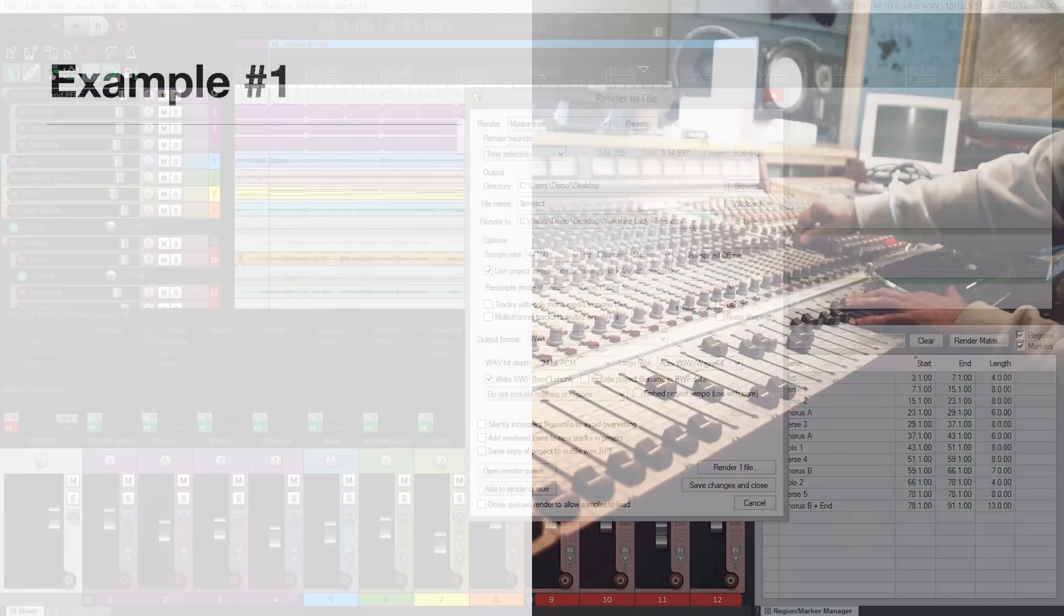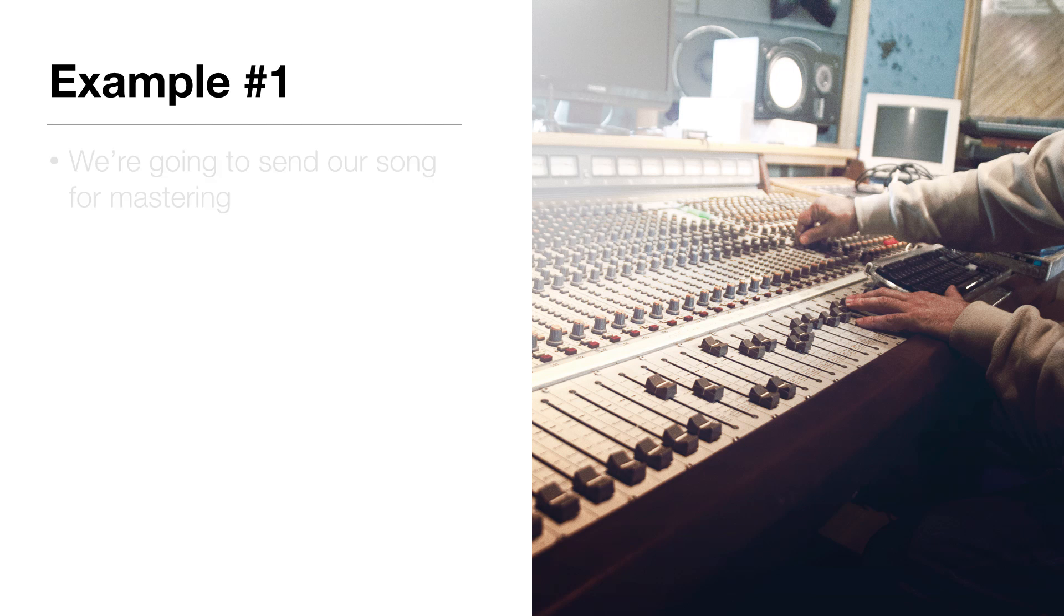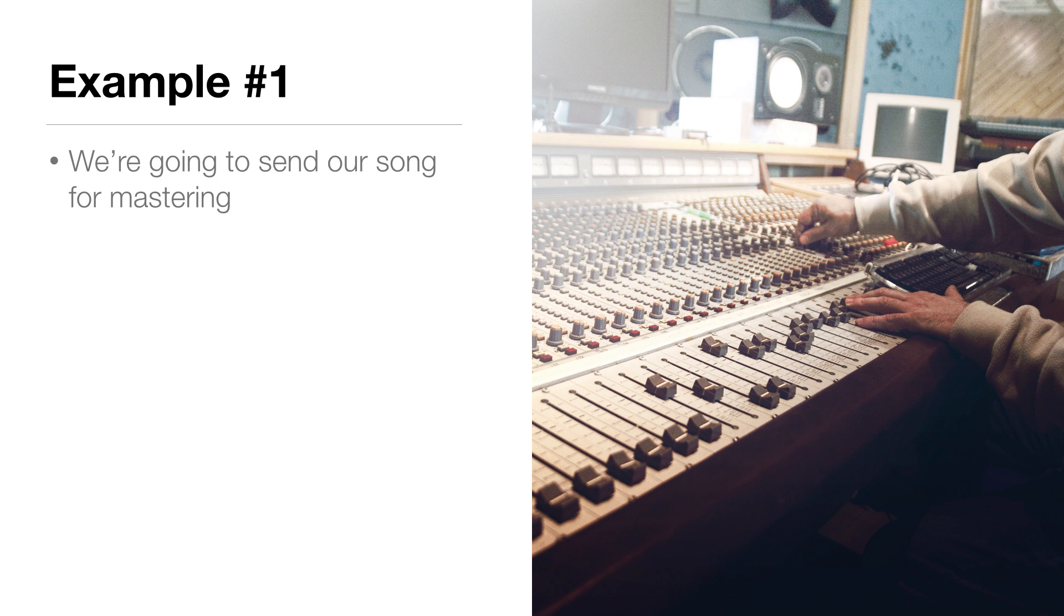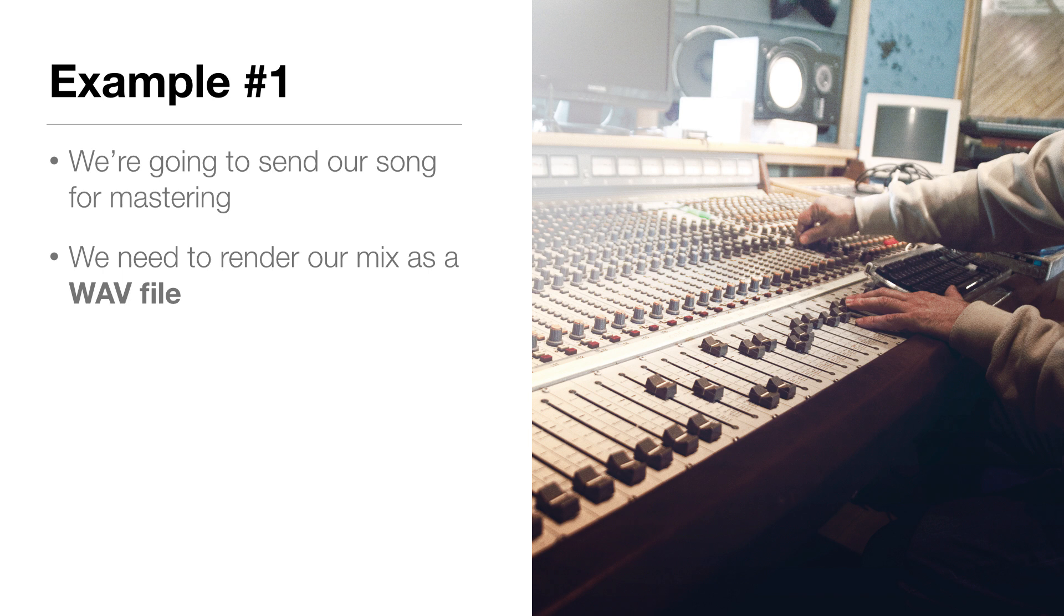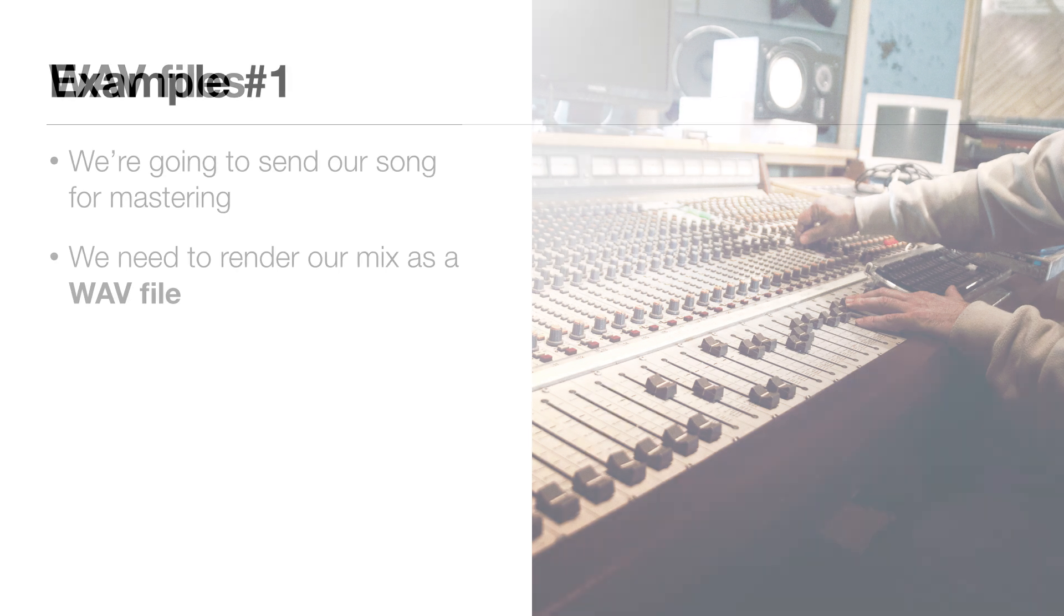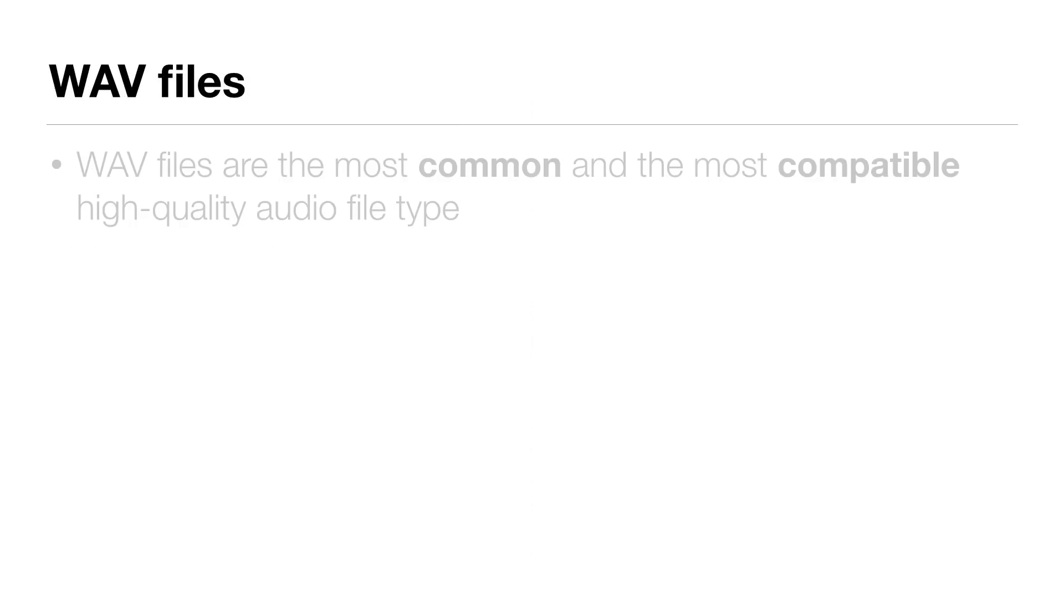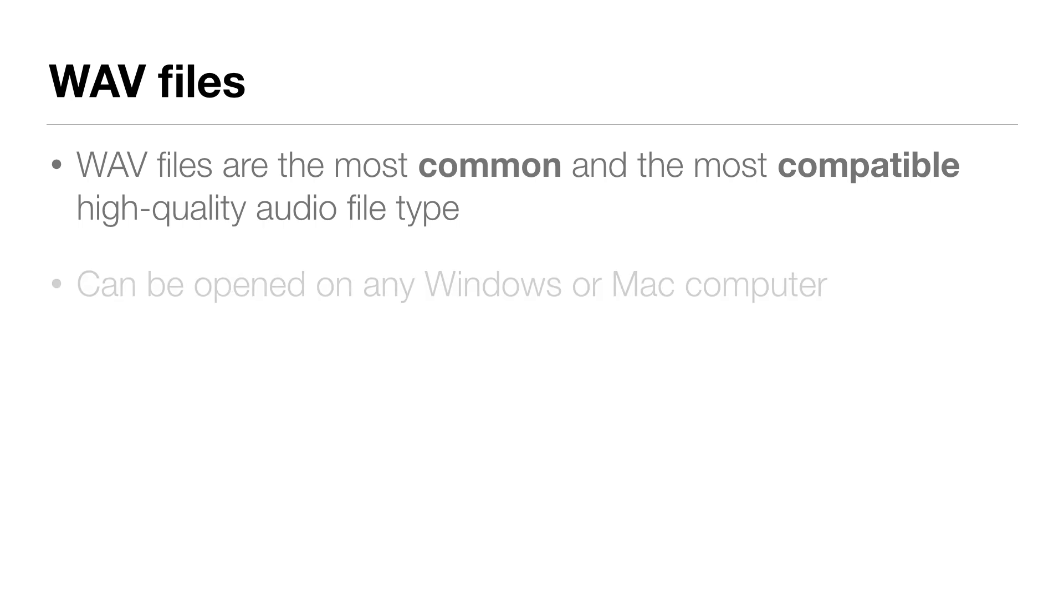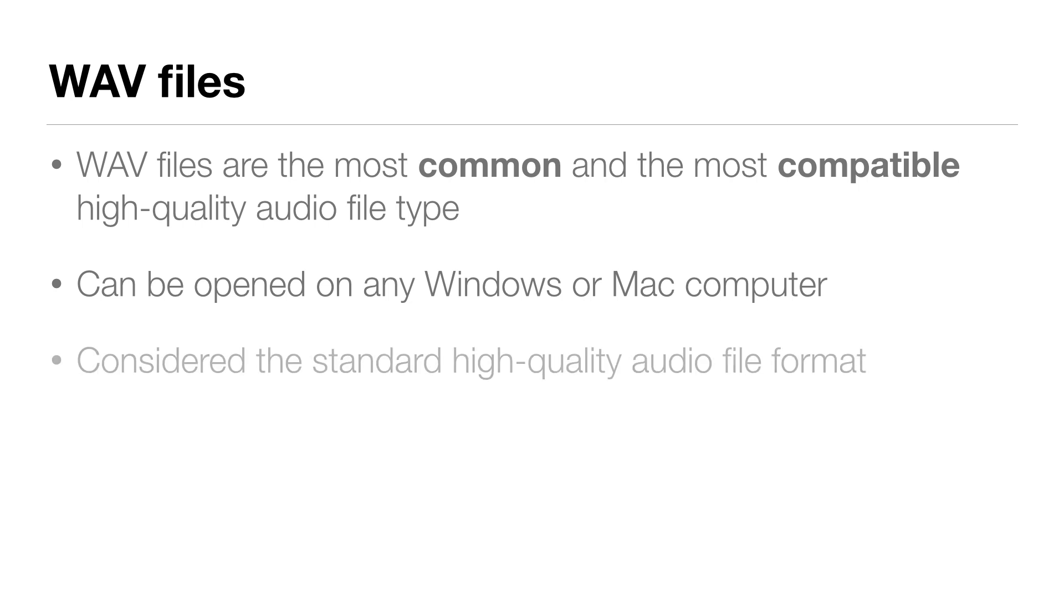In this first example we're going to send out our song for mastering either to a professional mastering engineer or to one of the online mastering services we talked about in the last lecture. In this case we need to render out our mix as a WAV file. WAV files are the most common and most compatible high quality file type. They can be opened on any Windows or Mac computer. And so for that reason the WAV format is considered the standard when it comes to high quality audio file formats.